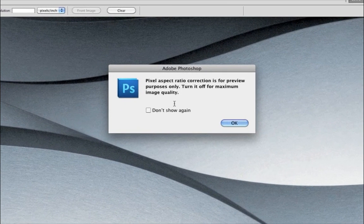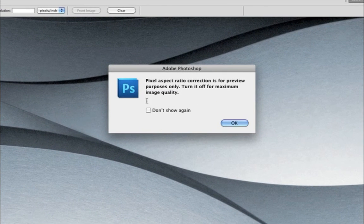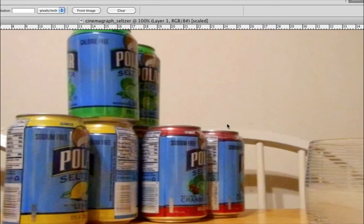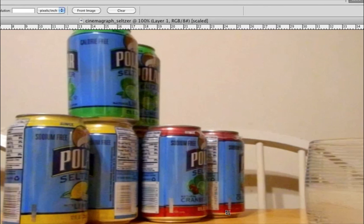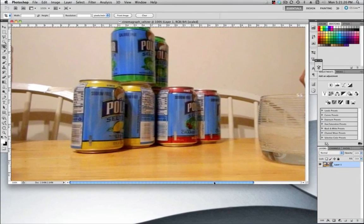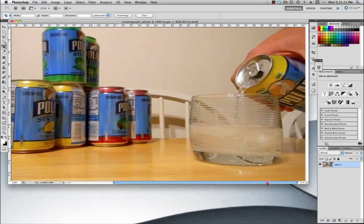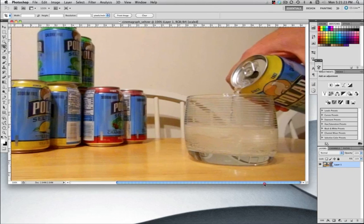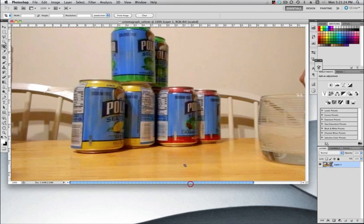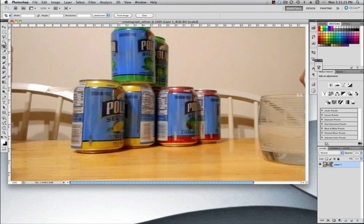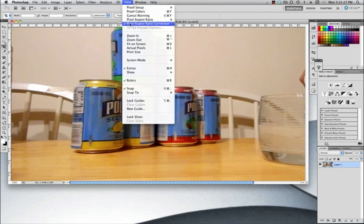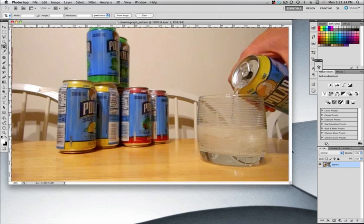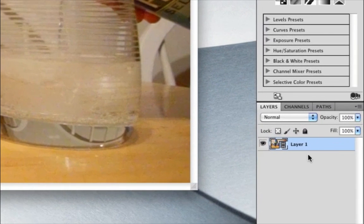This is a little warning that Photoshop will bring up. The pixel aspect ratio correction is for preview purposes only. Turn it off for maximum image quality. And so if I click OK, when it opens up, you'll see that we have a distorted image here. And that's because of that pixel correction. If I come up to View and if I deselect this, then you can see that my file looks the way that I kind of expect for it to.